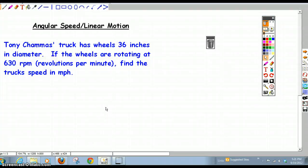There's a particular word problem we have to talk about, and it has to do with unit conversion, which we did a little bit when we converted radians to degrees. Here's the problem: Tony Chemez's truck has wheels that are 36 inches in diameter, and if the wheels are rotating at 630 rotations or revolutions per minute, find the truck's speed in miles per hour.